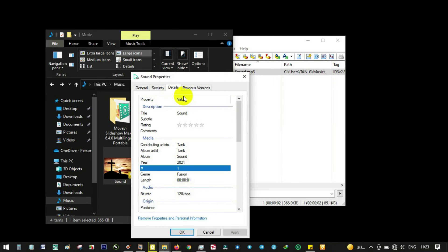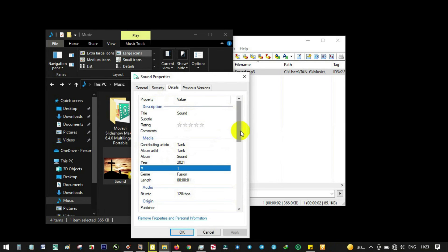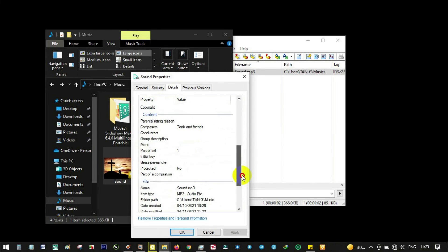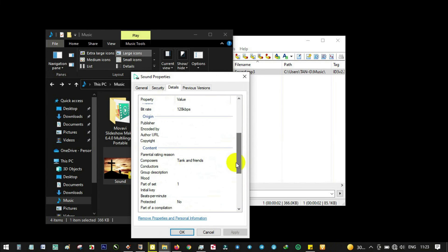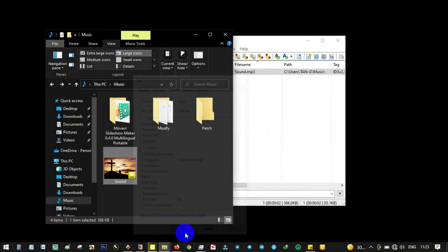Details: Sound, artist Thank, album Thank, and the rest - composers Thank. That's it guys, how to change album, artist, and title.